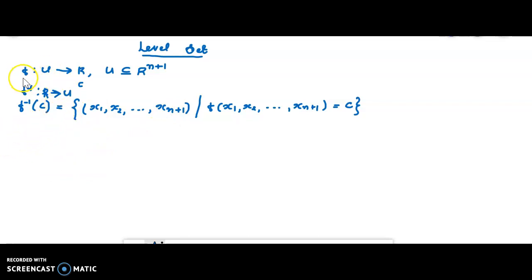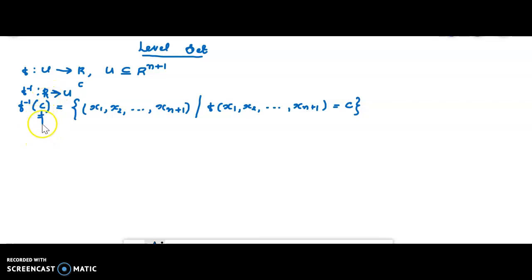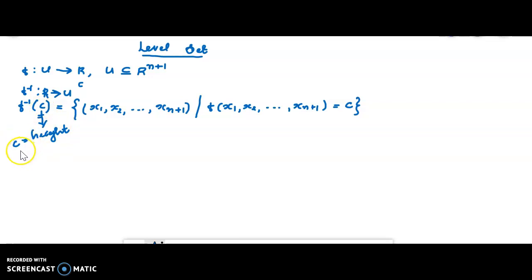This collection is called the level set of the function f corresponding to the number c. The value c can be positive, negative, or zero. The value of c is called the height of the level set.